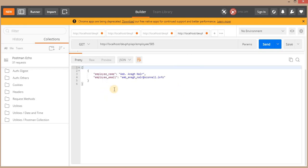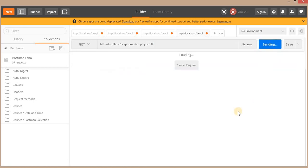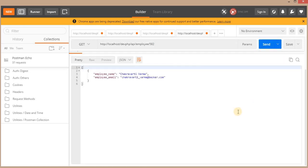You can see we are getting the output for that particular node. I will change it to another node ID and here are the records we are getting for those particular node IDs.